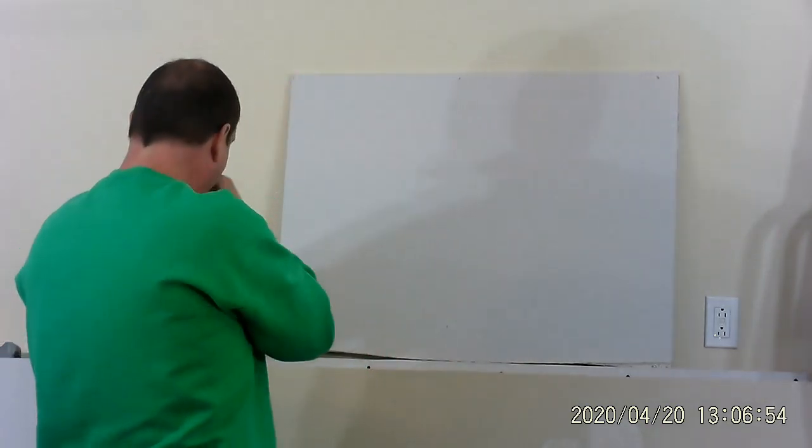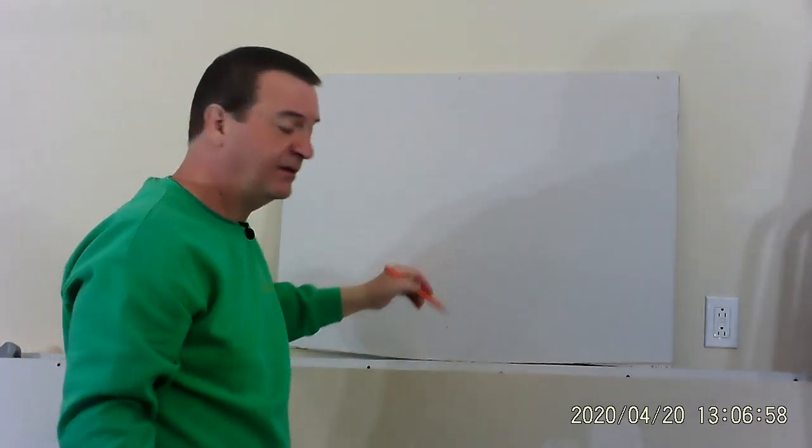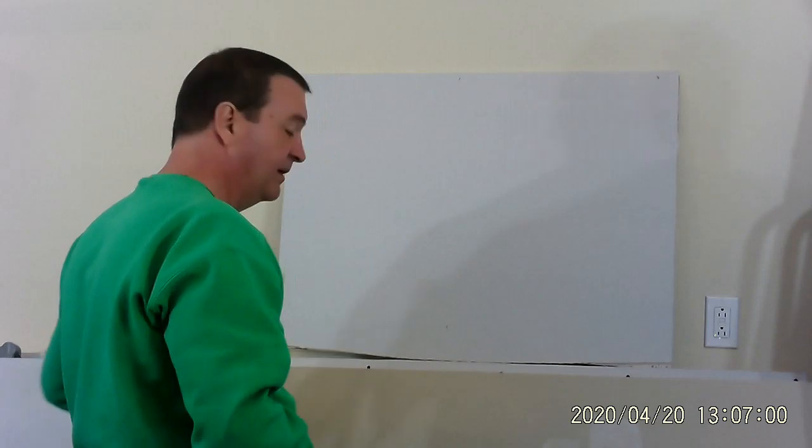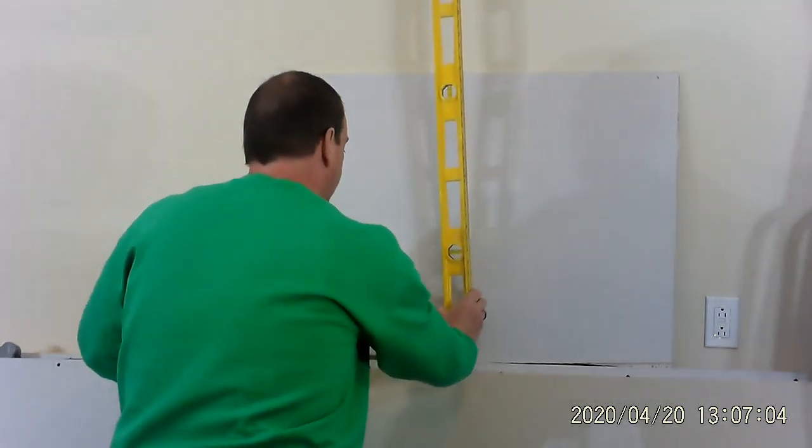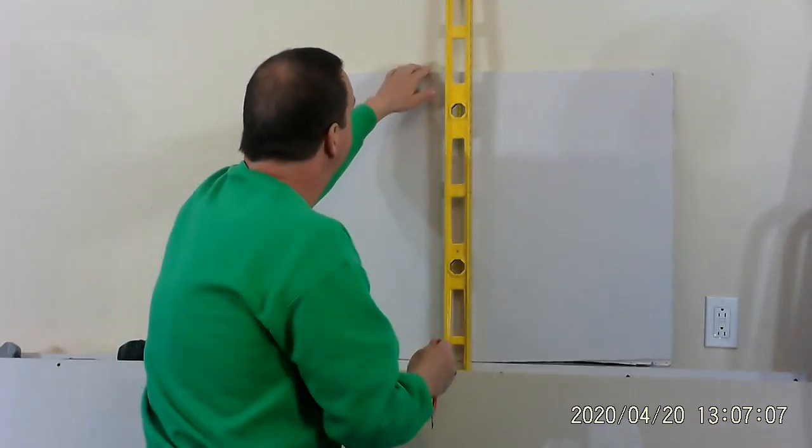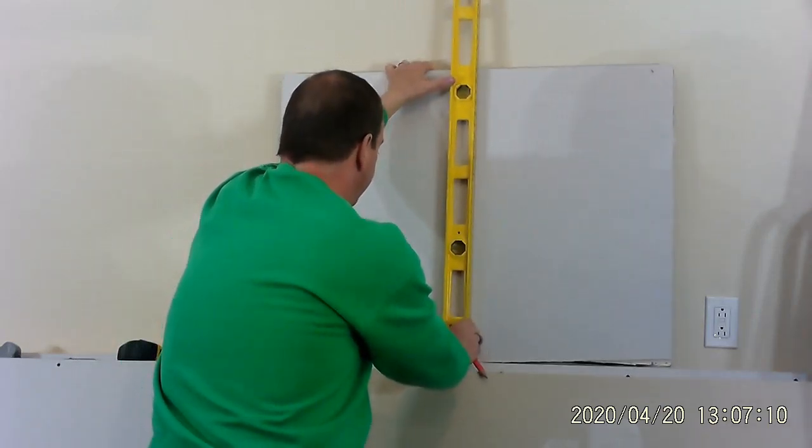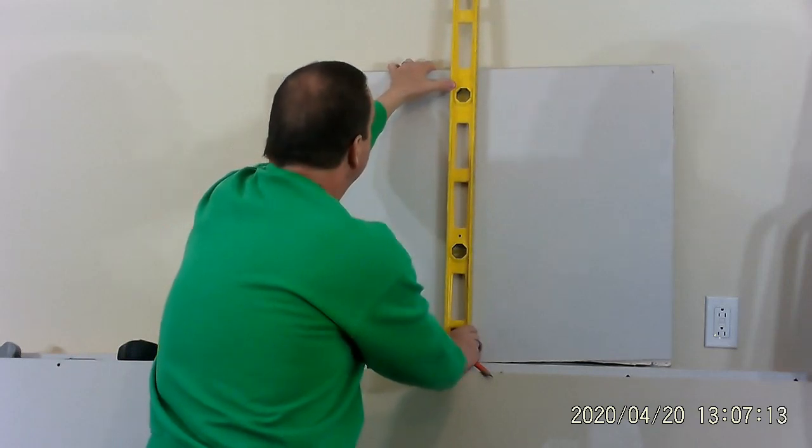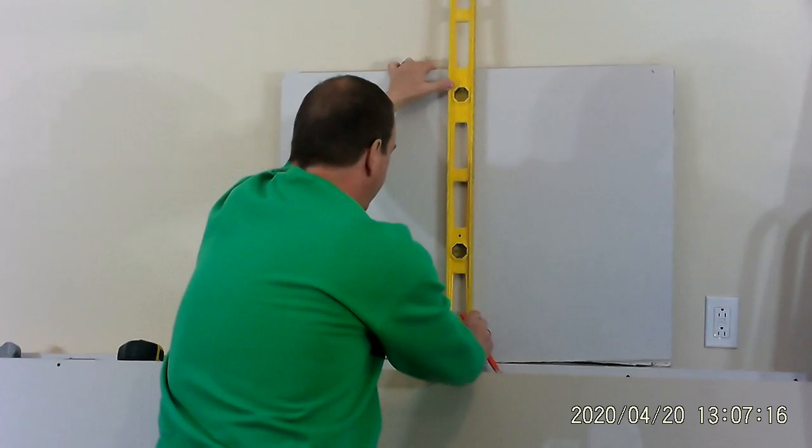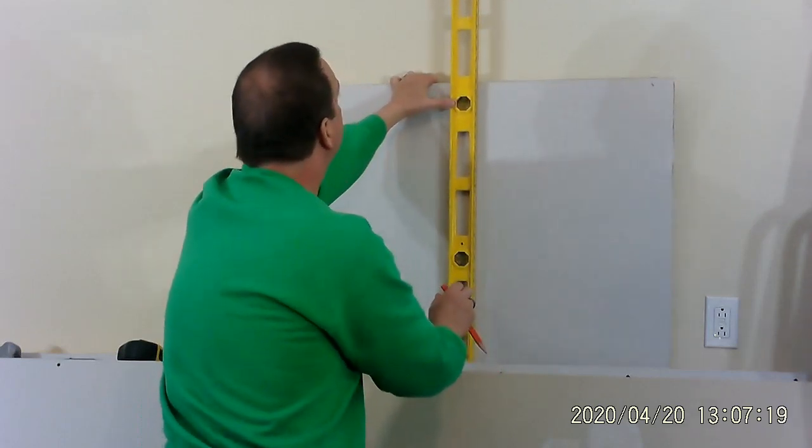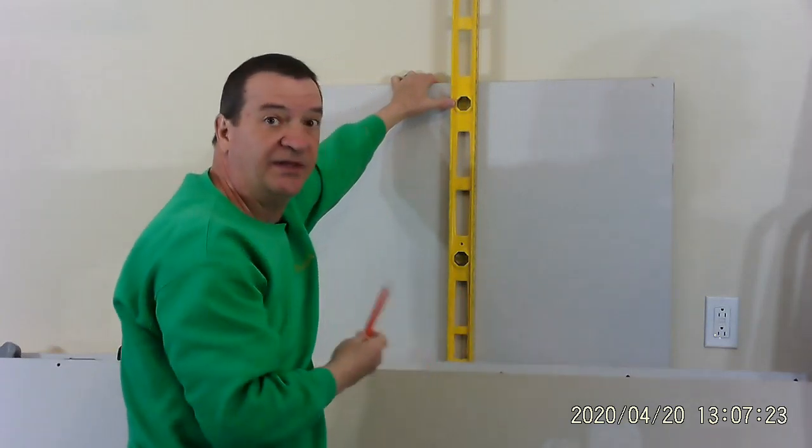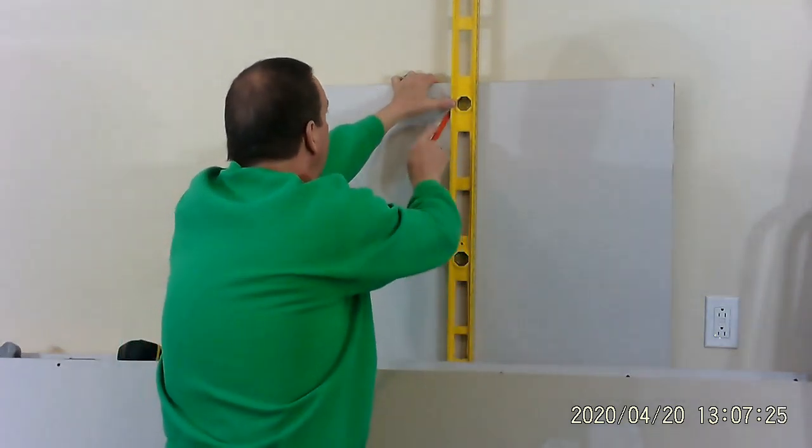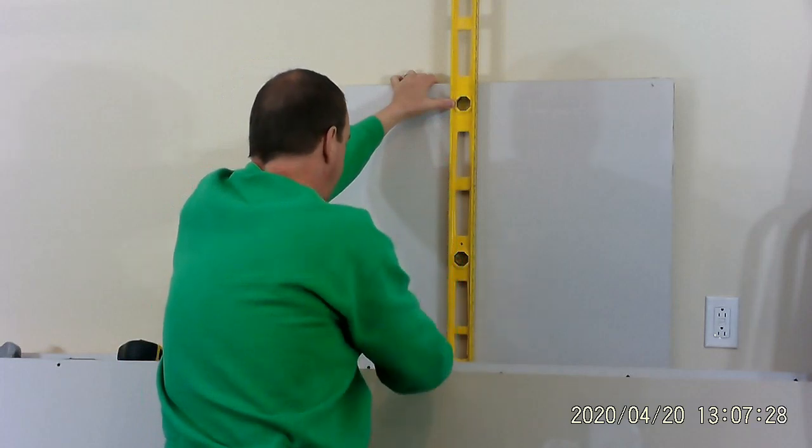Now I'm not going to draw my line freehand. I'm going to need a straight edge. I'm going to use my level for a straight edge. So I'm going to put this up here and I'm going to line up the marks like that.